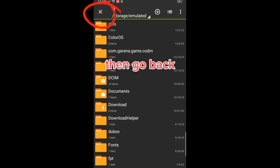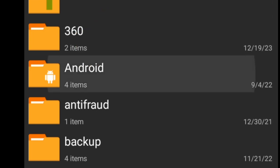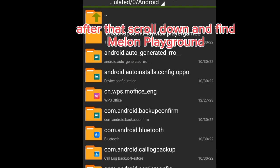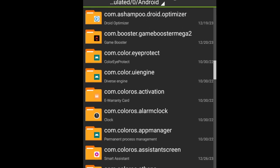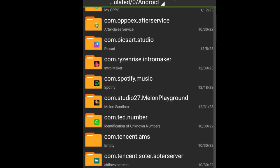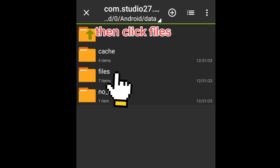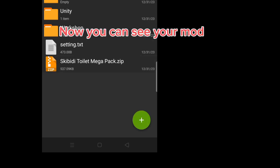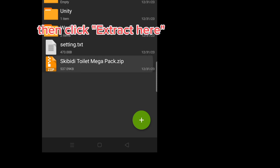Then go back. Scroll up and click Android, then click Data. After that scroll down and find Melon Playground and click it. Then click Files, then click the green button at the bottom right. Now you can see your mod — click your mod.